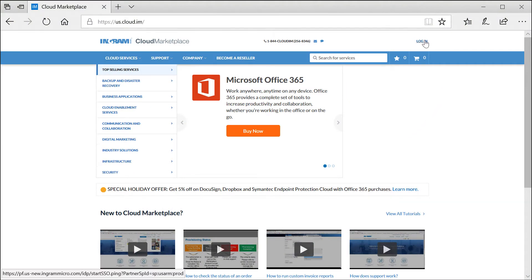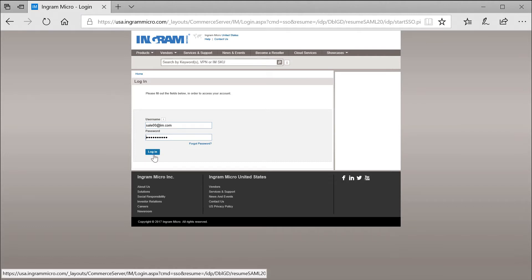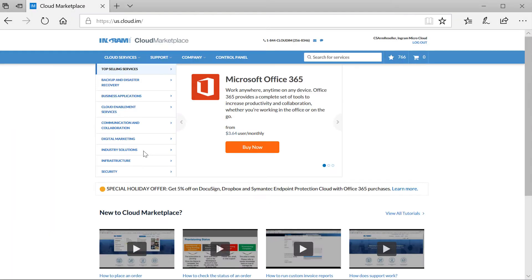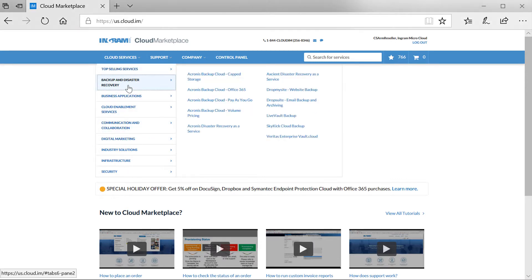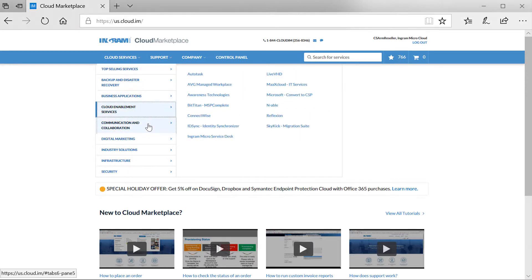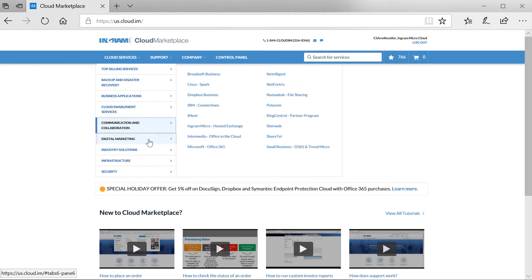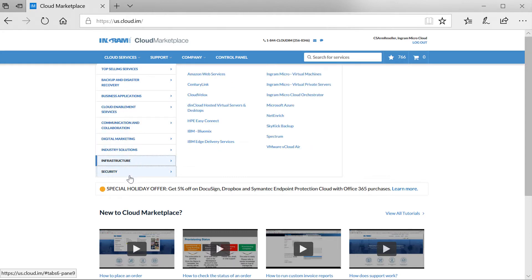To get started, I use the same login credentials as I would use to access ingrammicro.com. Easily access cloud solutions for backup and disaster recovery, business applications, cloud enablement services, communication and collaboration, digital marketing, industry solutions, infrastructure, and security.